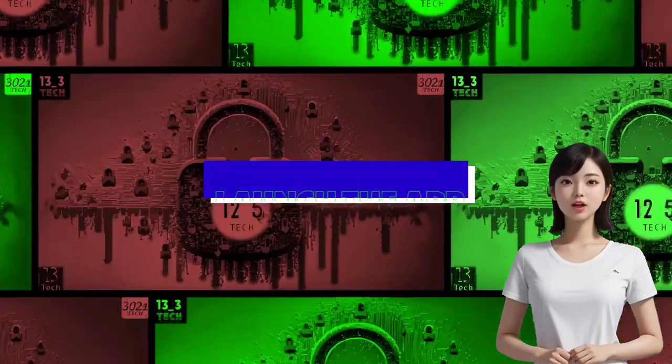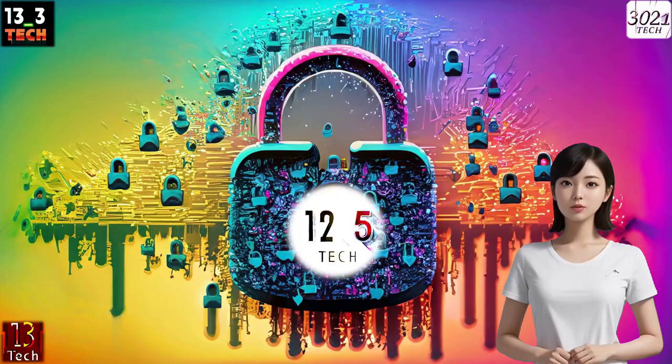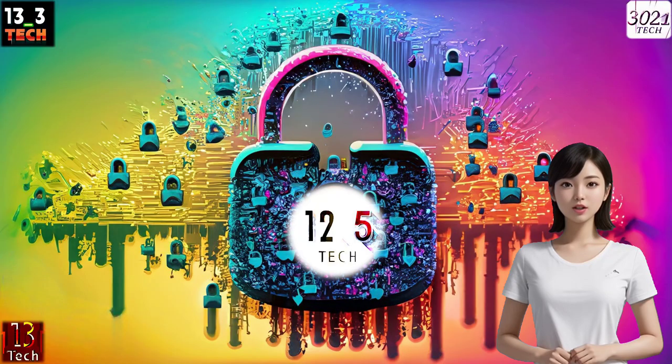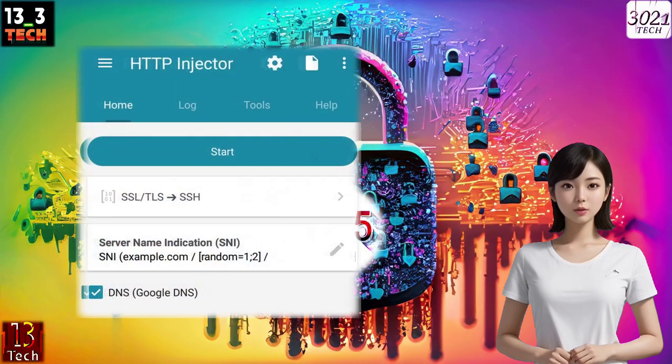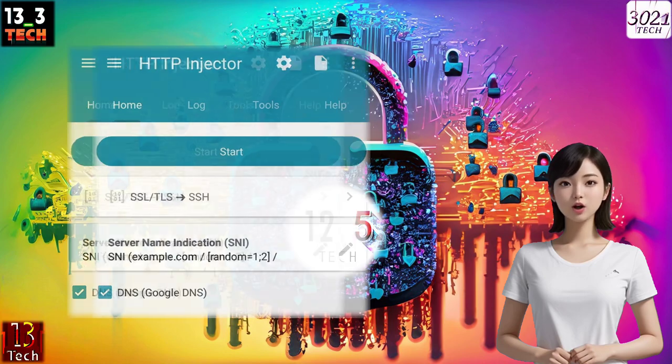Step 2: Launch the app. Once the installation is complete, launch the app. You'll find yourself on the home screen.